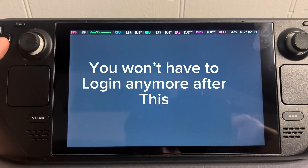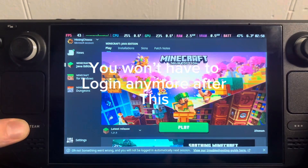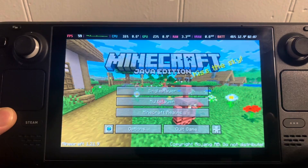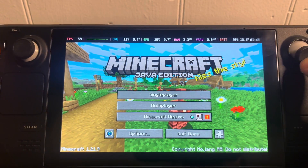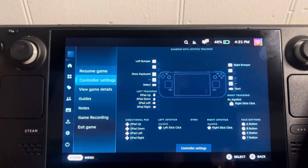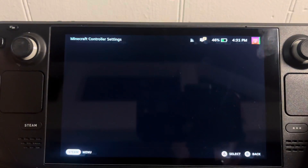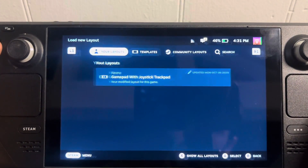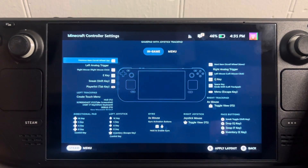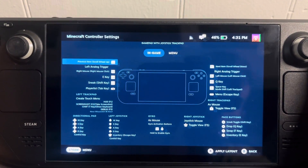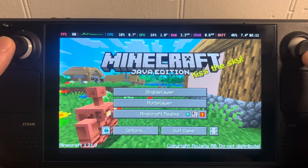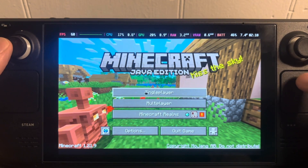Log in and then hit play. You'll load right in, but as you can see the controls do not work. Go back to controller settings and find a good community layout. I'm going to use this one and click 'Apply Layout.' Now you'll have your mouse working.